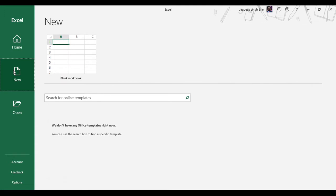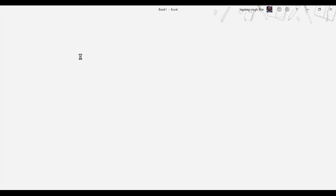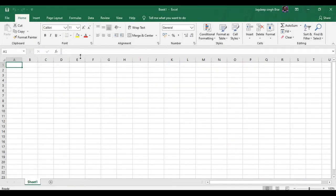You can click on the New button to start a new file. Here the first option is a blank Excel worksheet. A worksheet is a page containing the grids of cells made up of rows and columns. Select the blank worksheet.